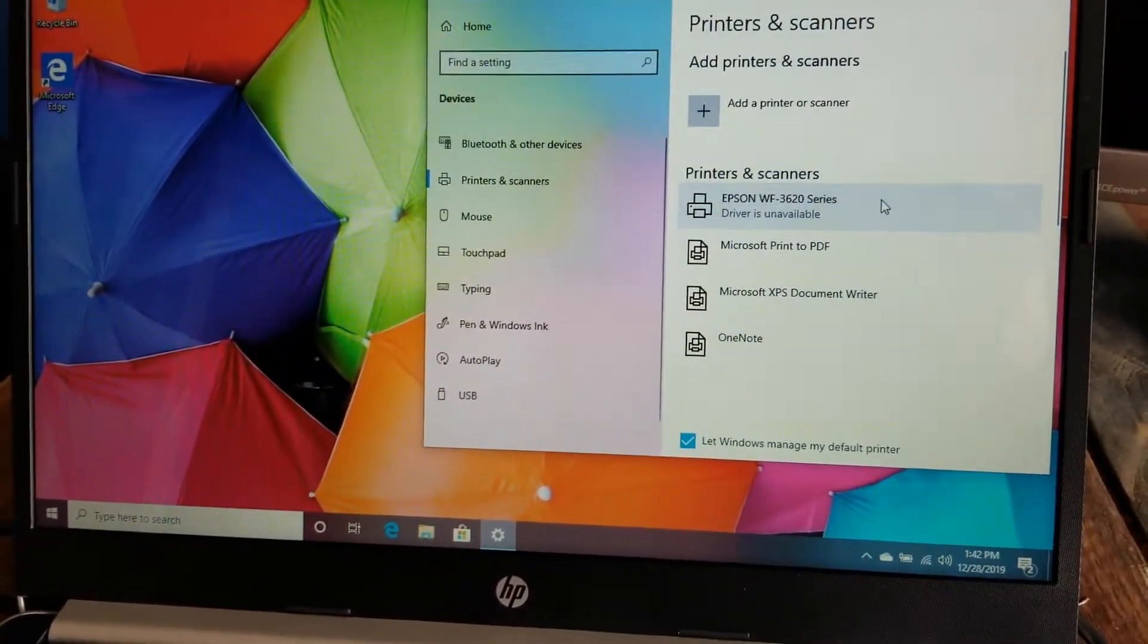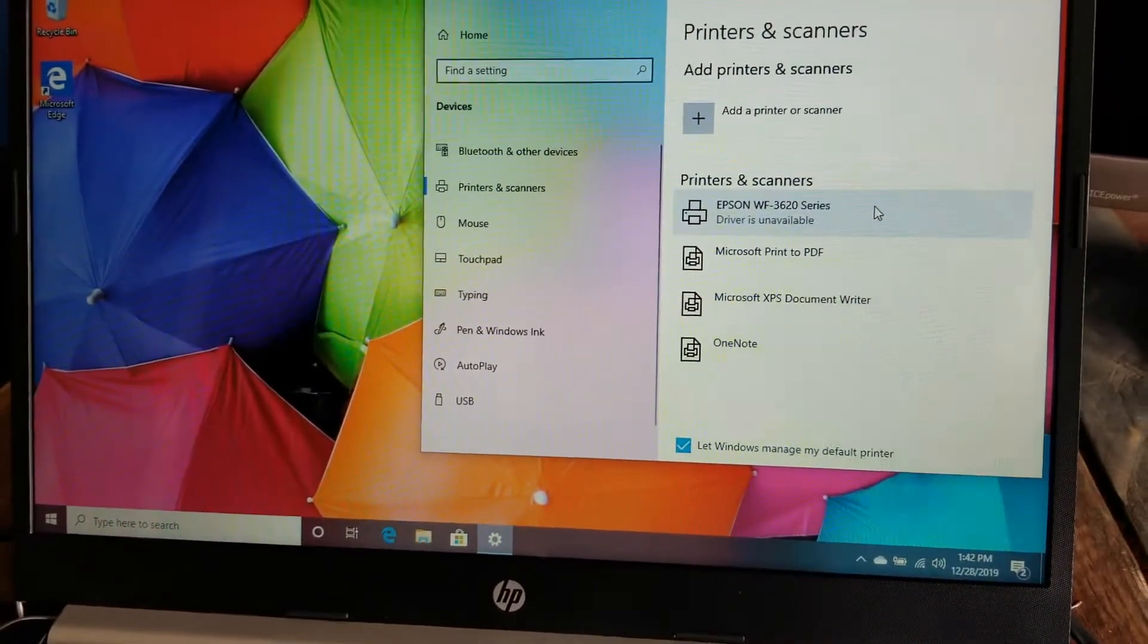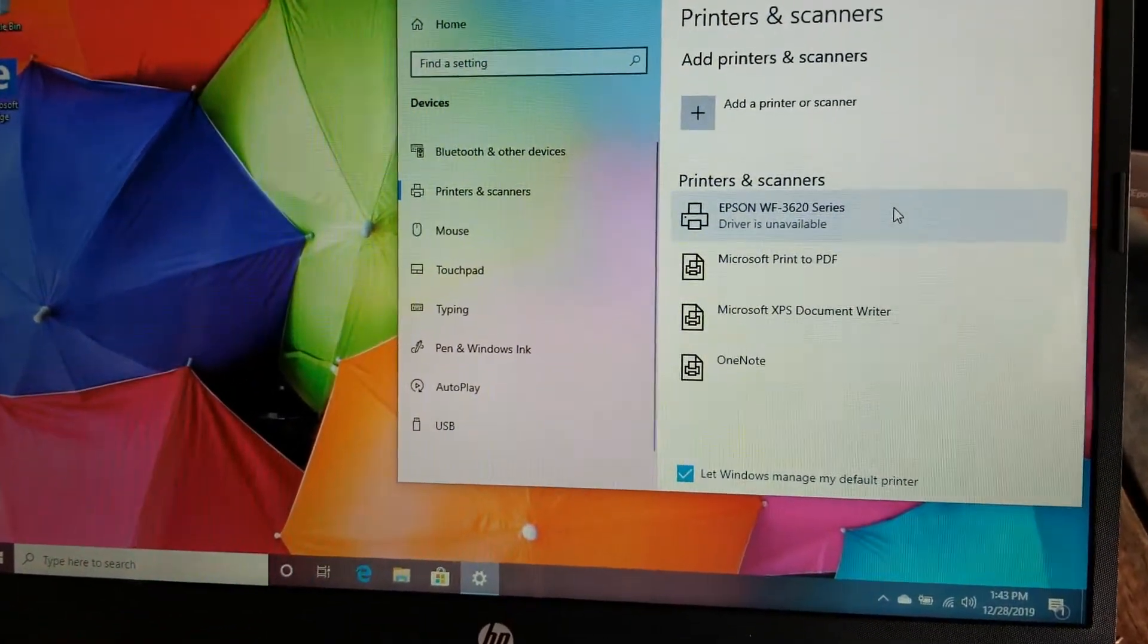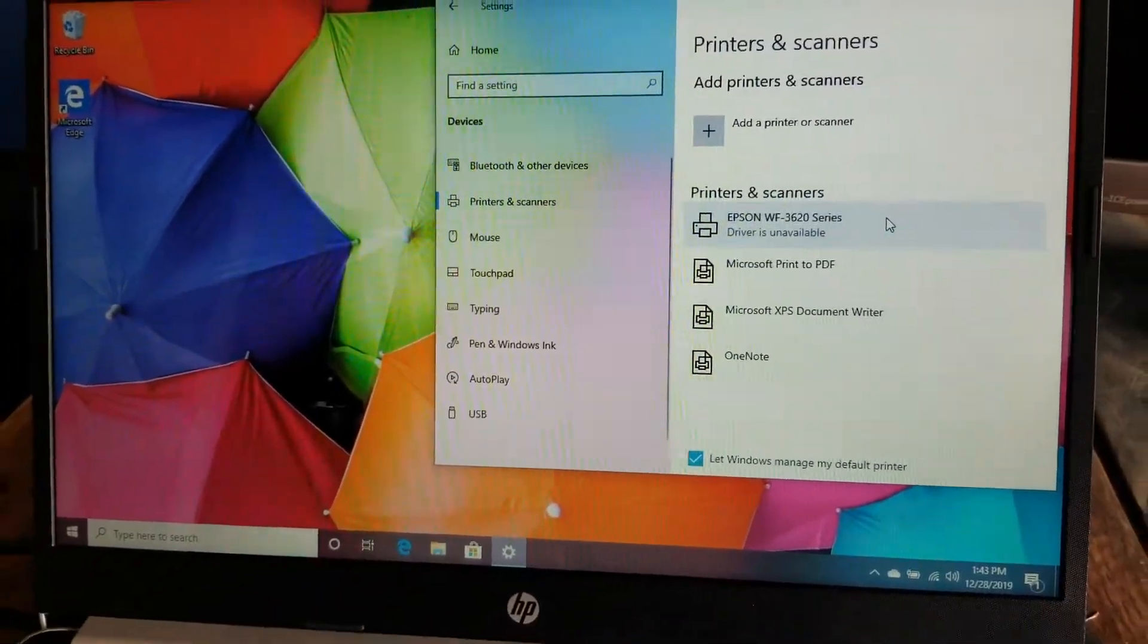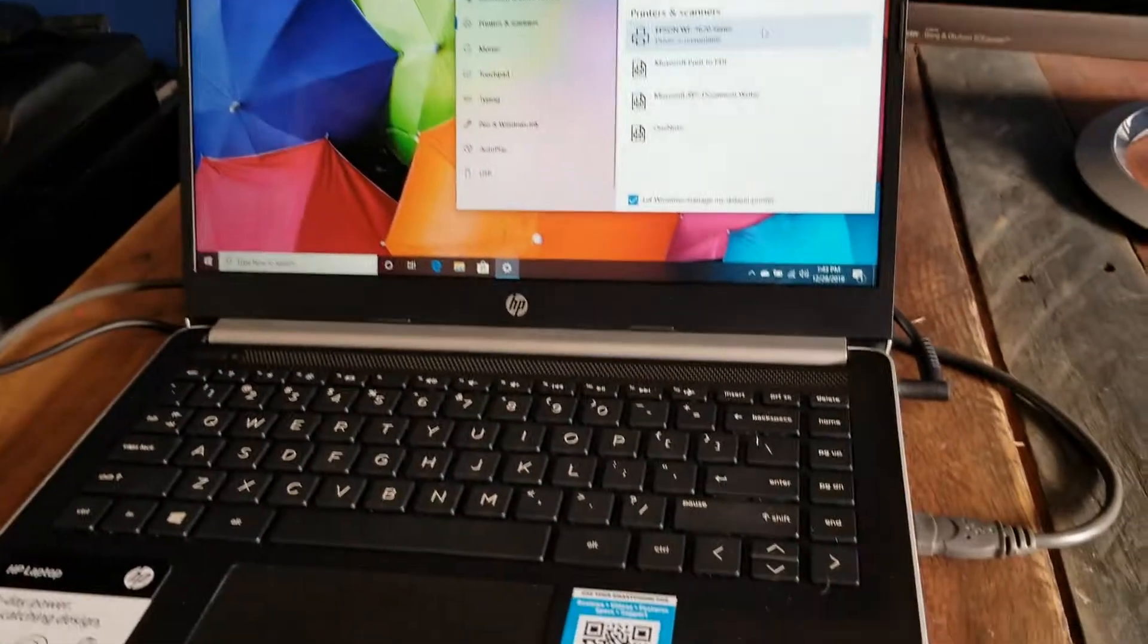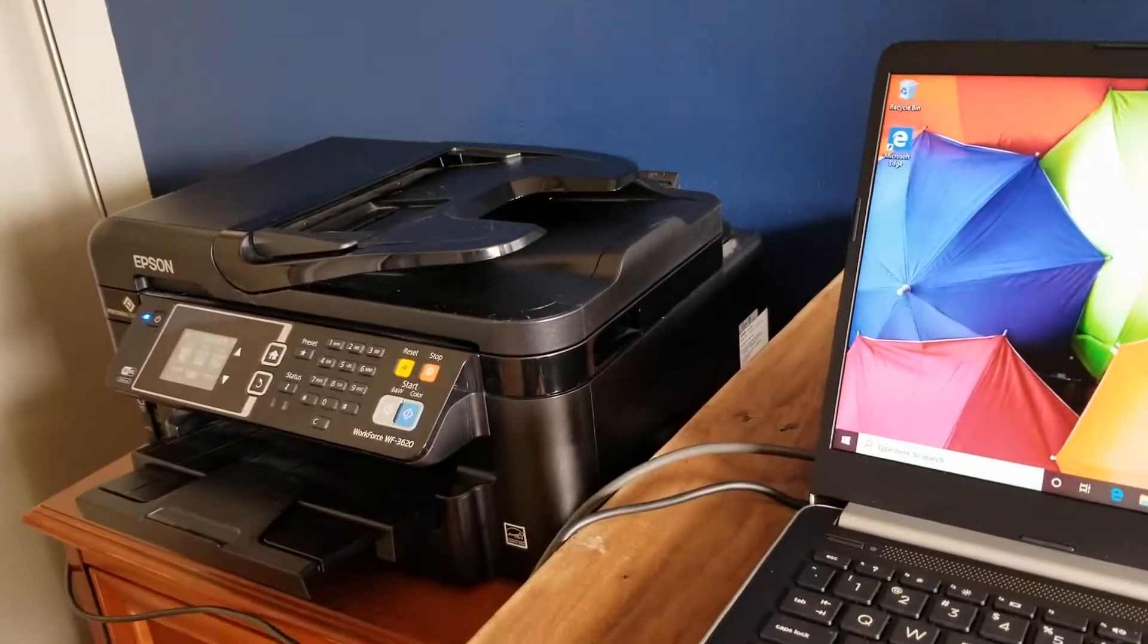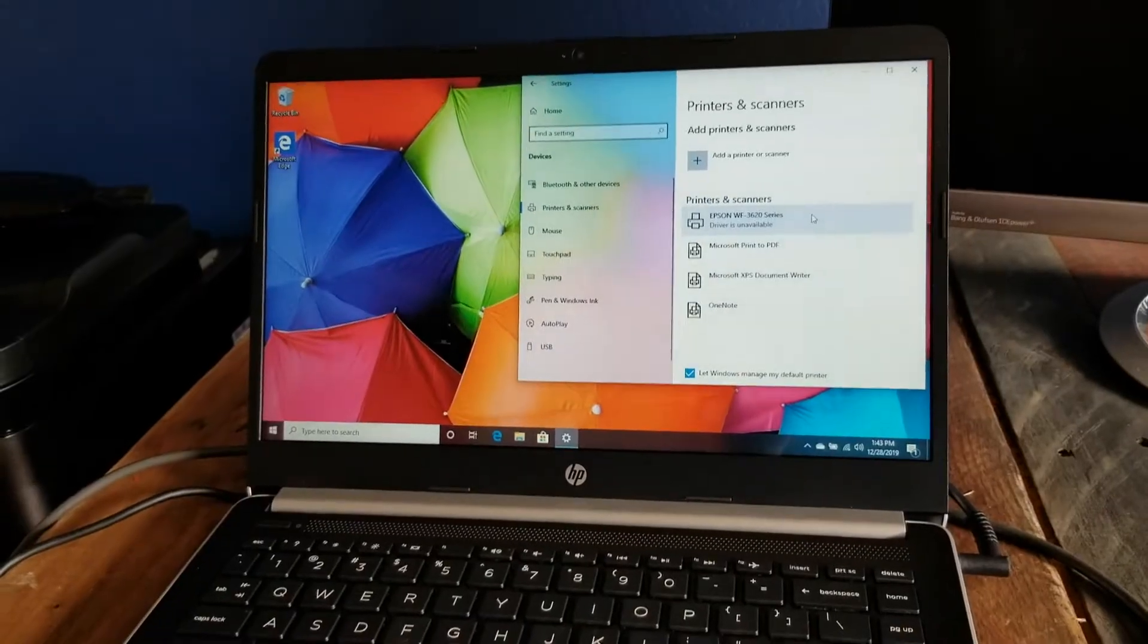Once we're done with that, you can actually open up your document that you want to print from and select that specific printer from your drop-down option. All right, friends, it is really as easy as that to add a printer, to specifically add this Epson printer to the Windows PC.